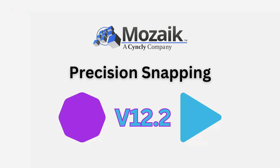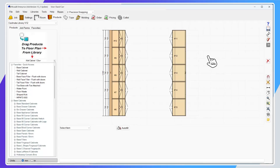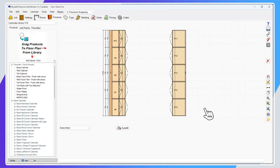Now let's take a look at the next option in the list, which is the new precision snapping tool. This is a really cool option that gives you the ability to choose whatever you need as a snap point and create dimension lines by having additional snap points. Let's take a look at a couple of practical ways you could use this.